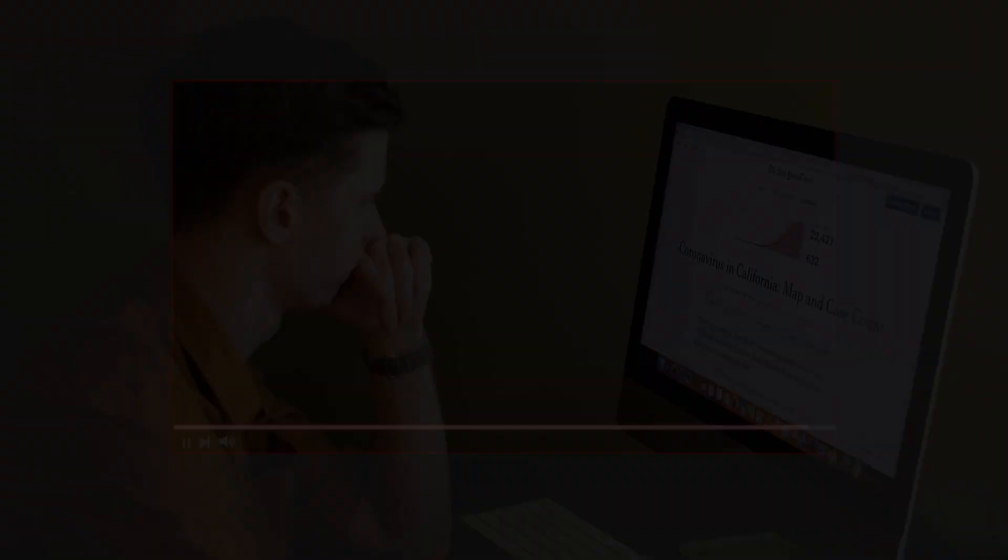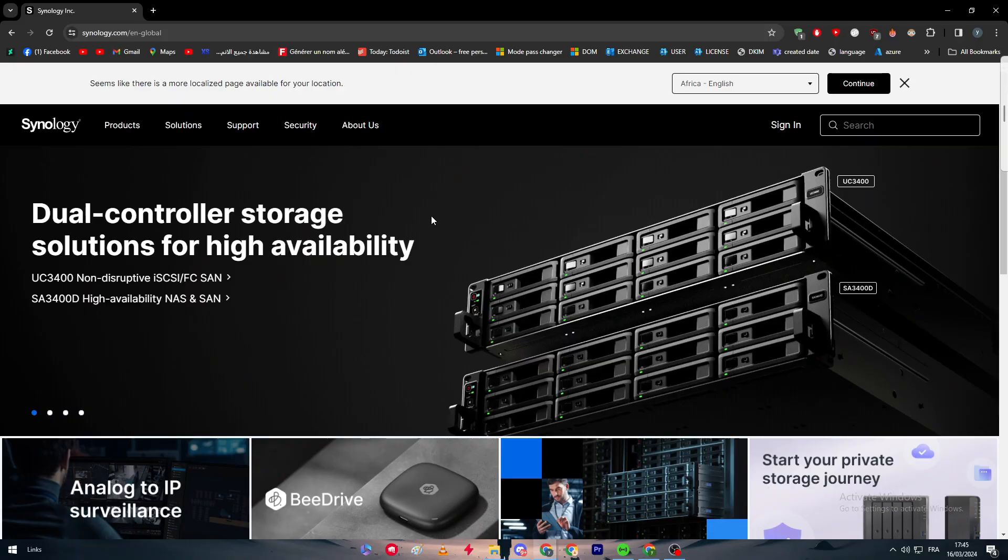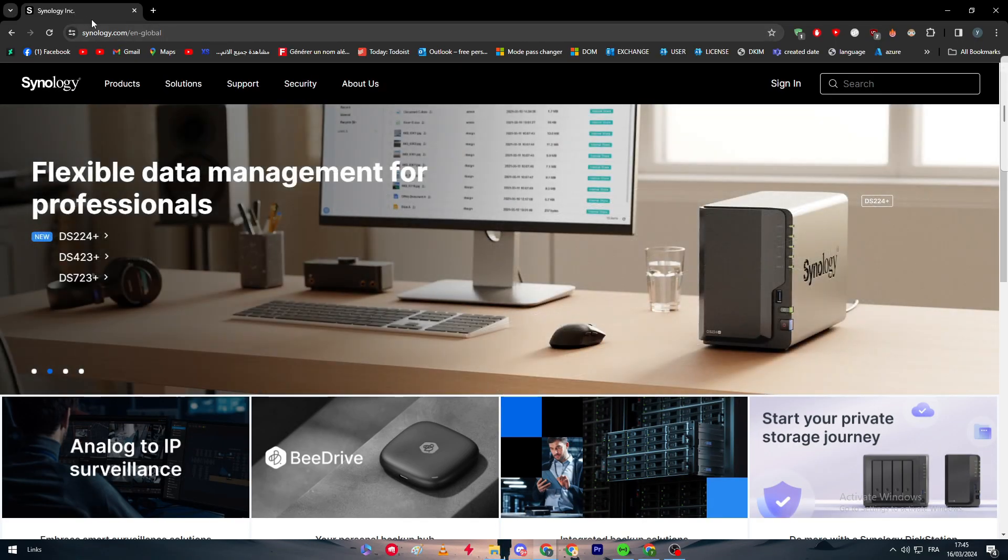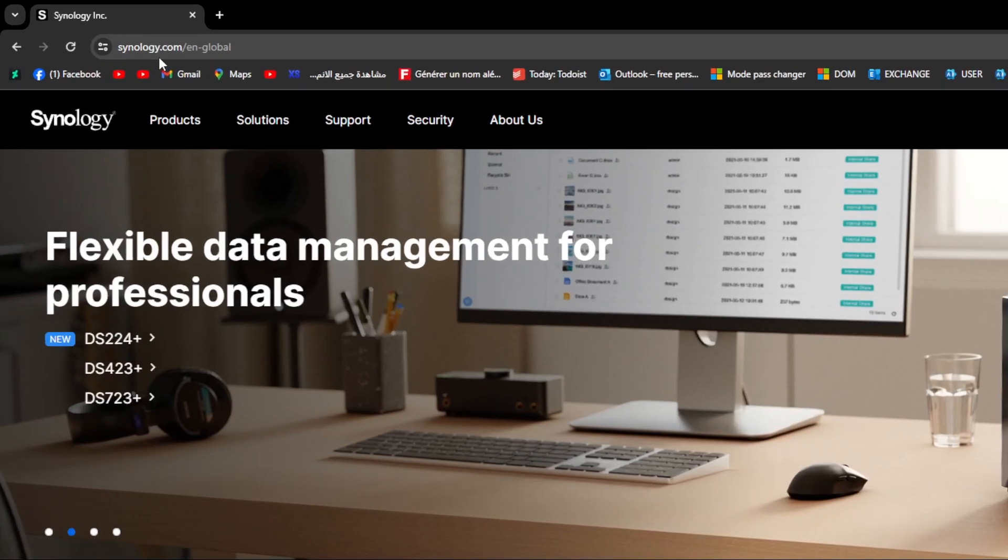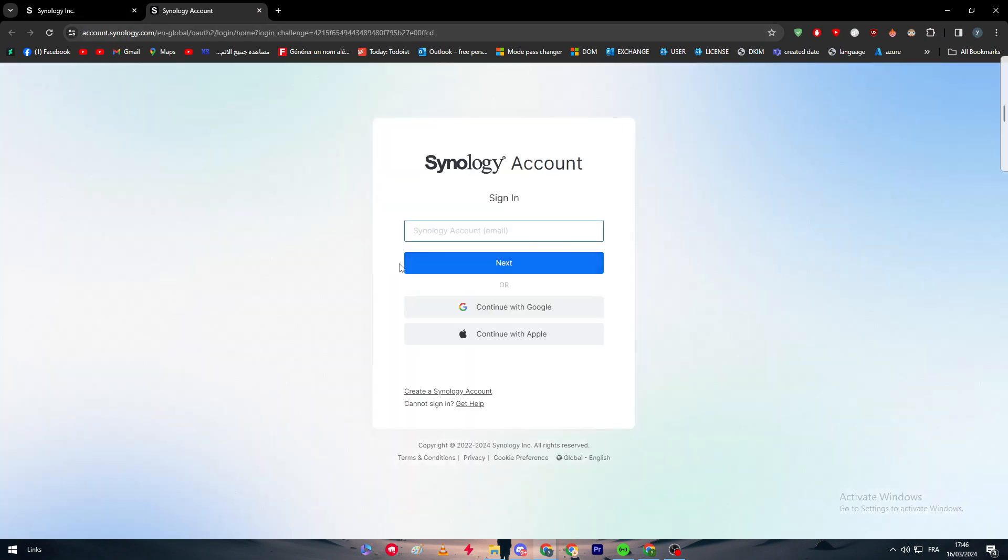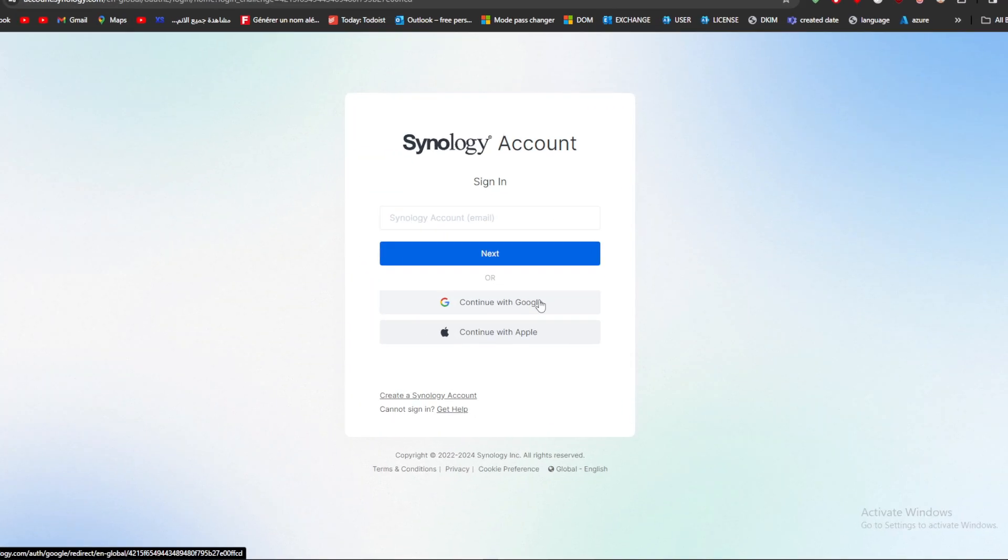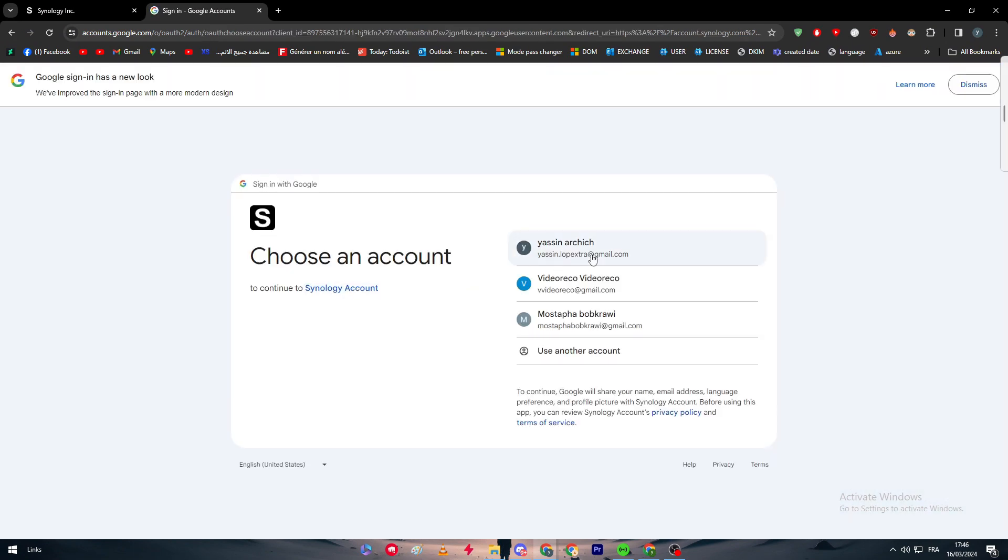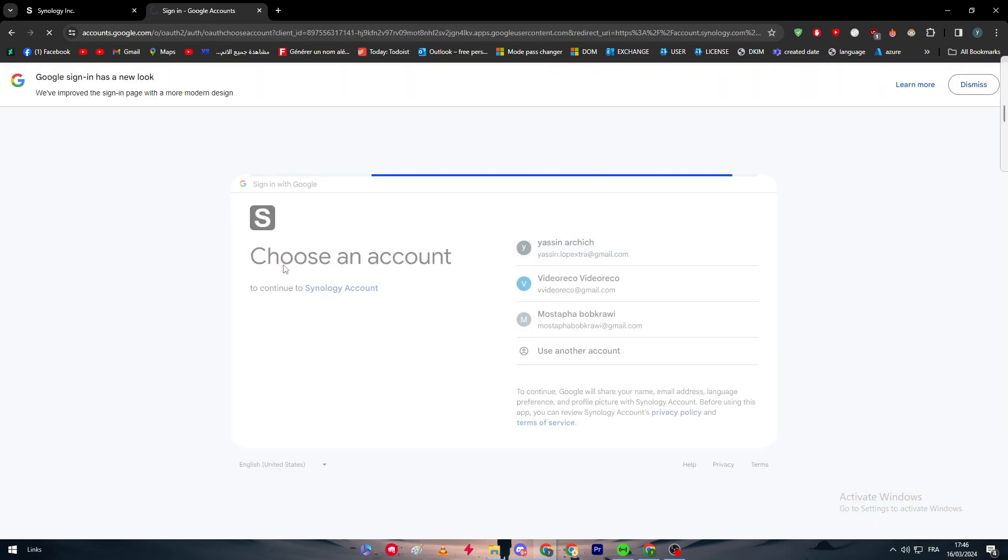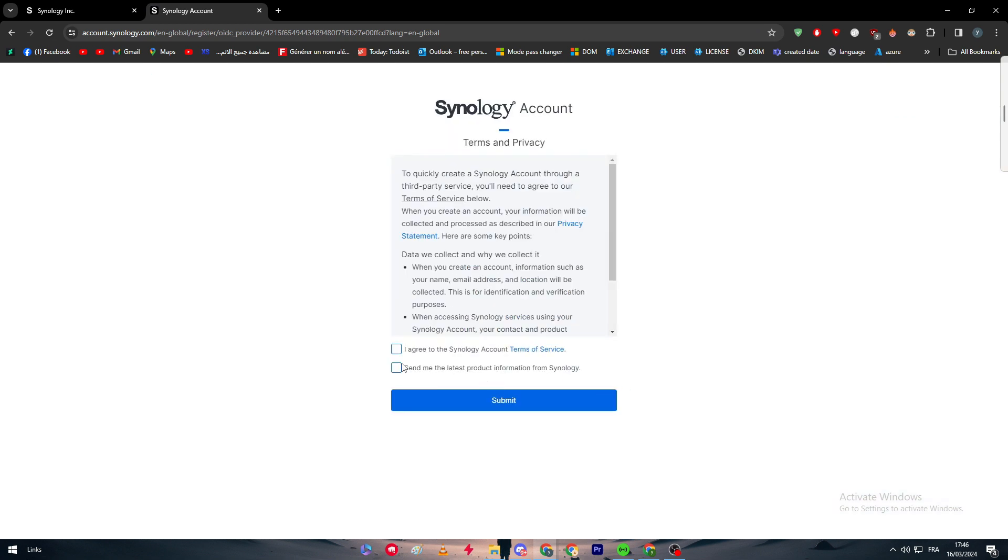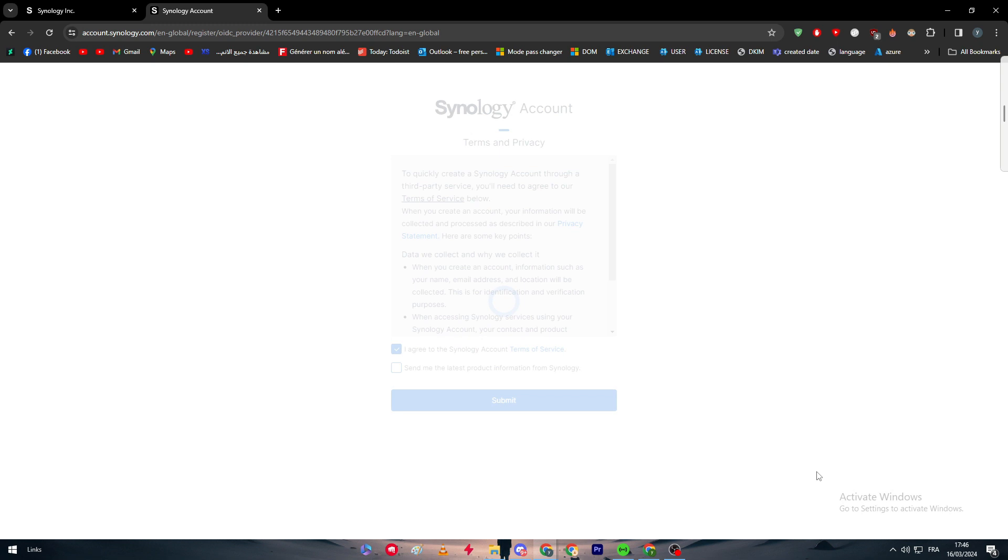First thing is we should go ahead and open the official website of Synology. As you can see here, I have it right here opened. I'm simply going to click on login so I can log into my account. I'll click on my Gmail to shortcut it, and here I am. Now I'll be able to join my account in a few clicks. Let's click on continue, and it is done and signed in.